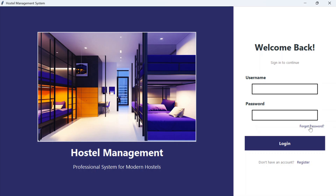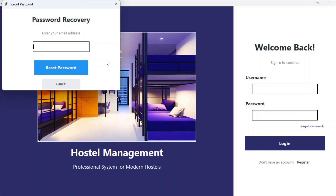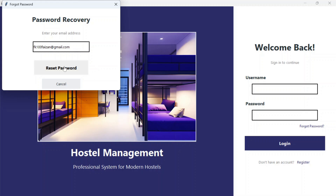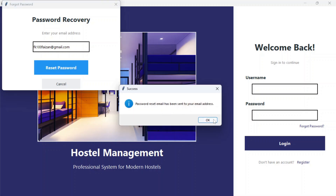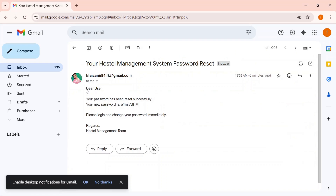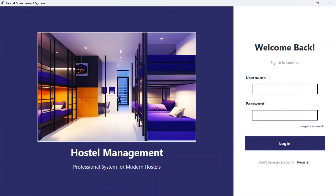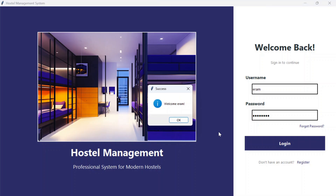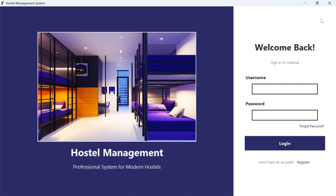If you forget the password, click on forgot password, enter your email, and click reset password. This will send a new password to that email. You can check the email and it says 'Dear user, your password has been reset successfully, your new password is this one.' You can then use the username and the new password received on email for login.